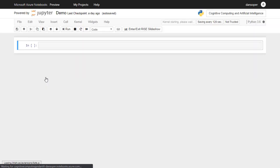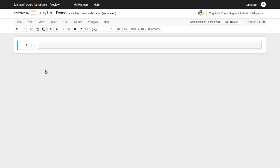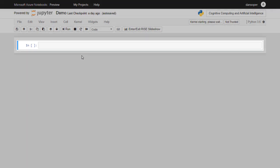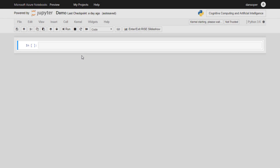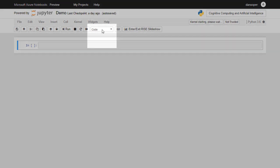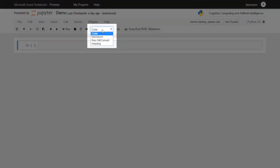Our new notebook is now open, and we can see the Jupyter Notebooks interface. By default, our new notebook contains one cell, as shown here. This happens to be a code cell, but we can easily change it to a Markdown cell by using this drop-down box.